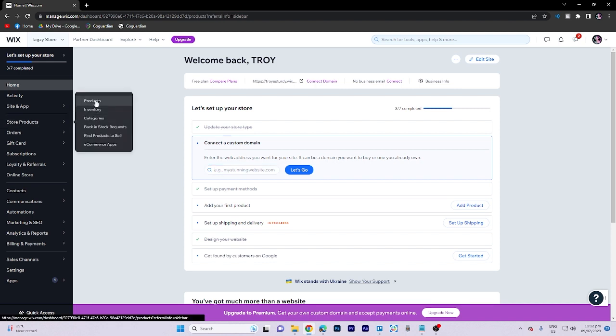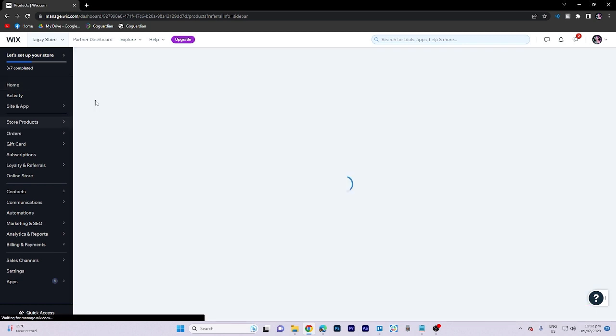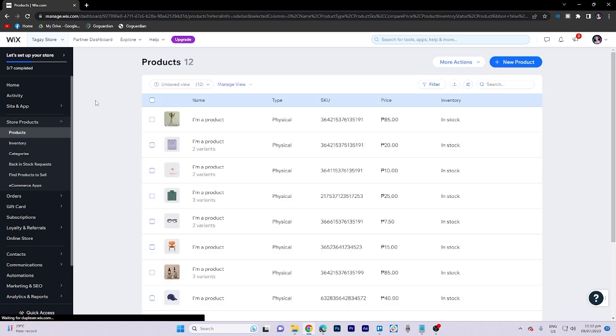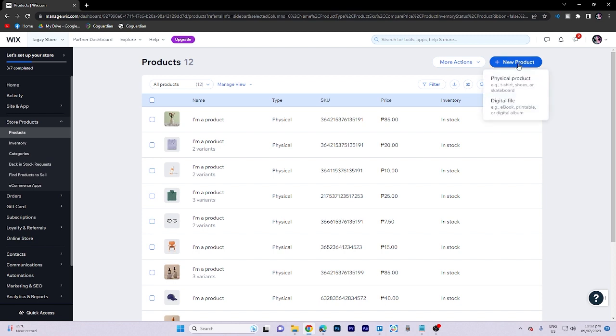Next, navigate to the Products selection area and choose Products. Within the new product creation process, you have the option to select either a physical product or a digital file. For now, let's choose the digital option.